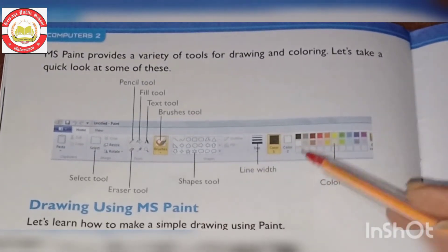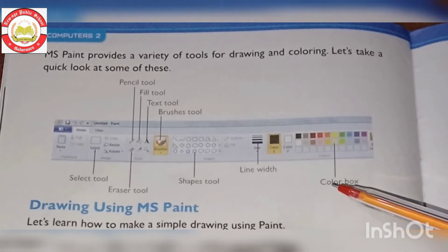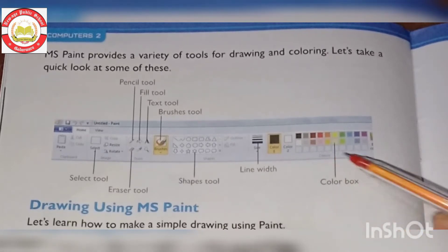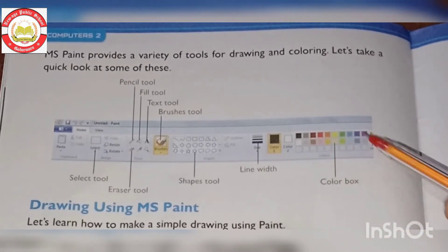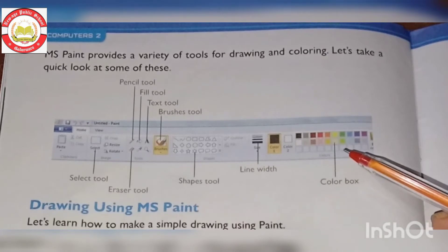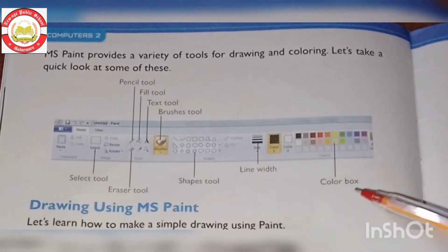The most important thing in painting or drawing is color. MS Paint provides a color box with a wide variety of different colors to choose from.